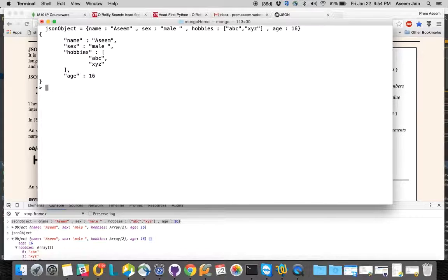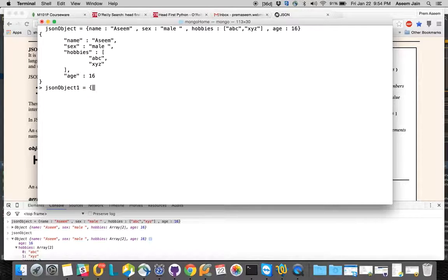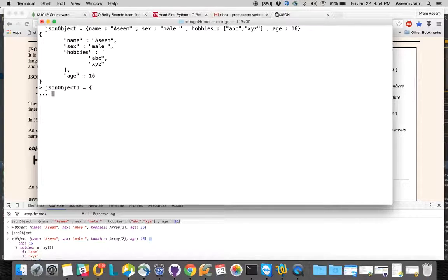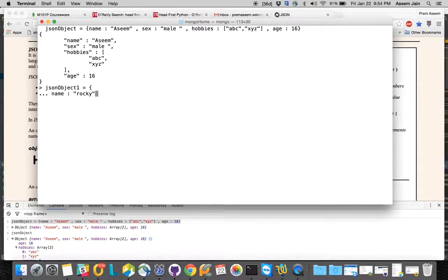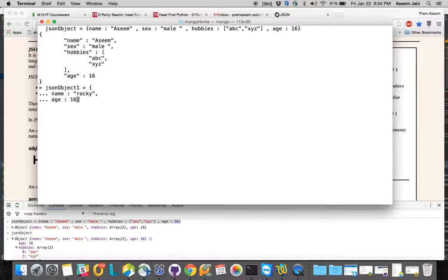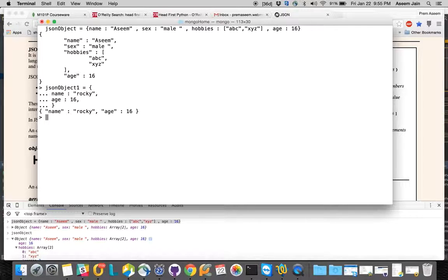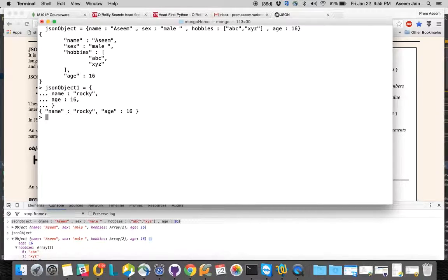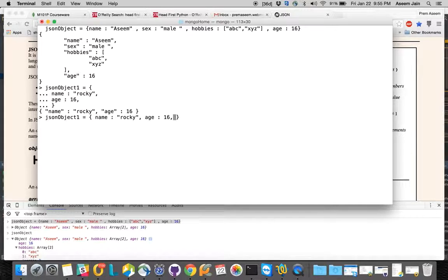You can do multi-line things. Let's say json_object_1 equals open parenthesis, hit enter, then I say name and then Rocky. Rocky, and then whatever field I have - age, so Rocky is again 16 years.